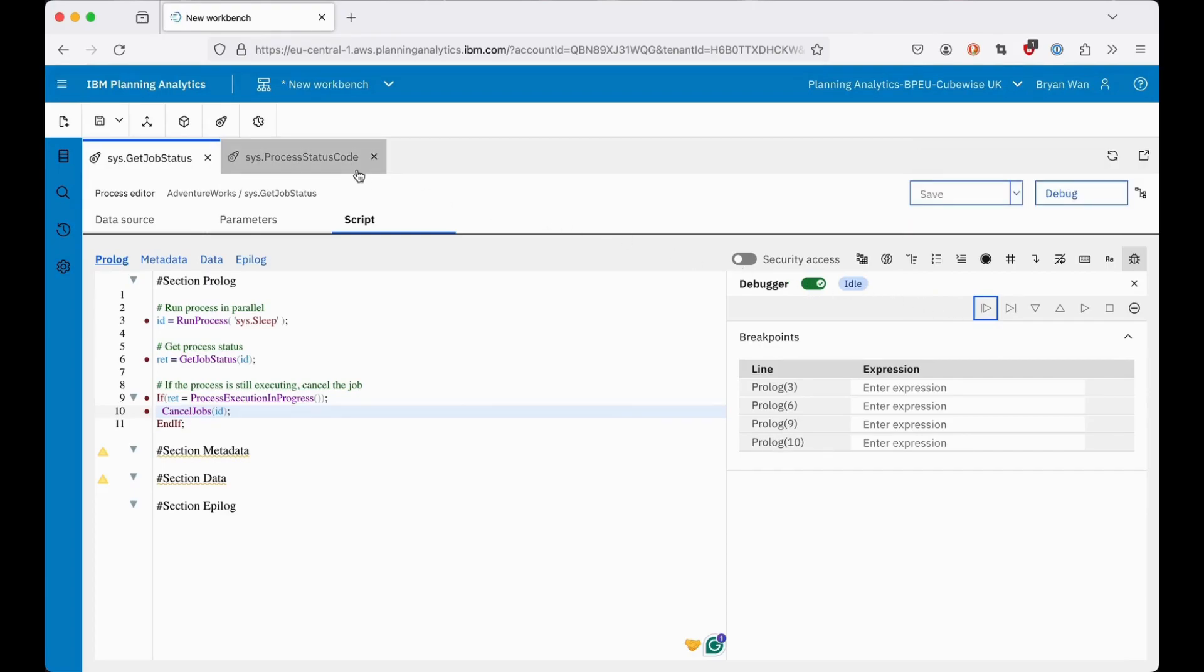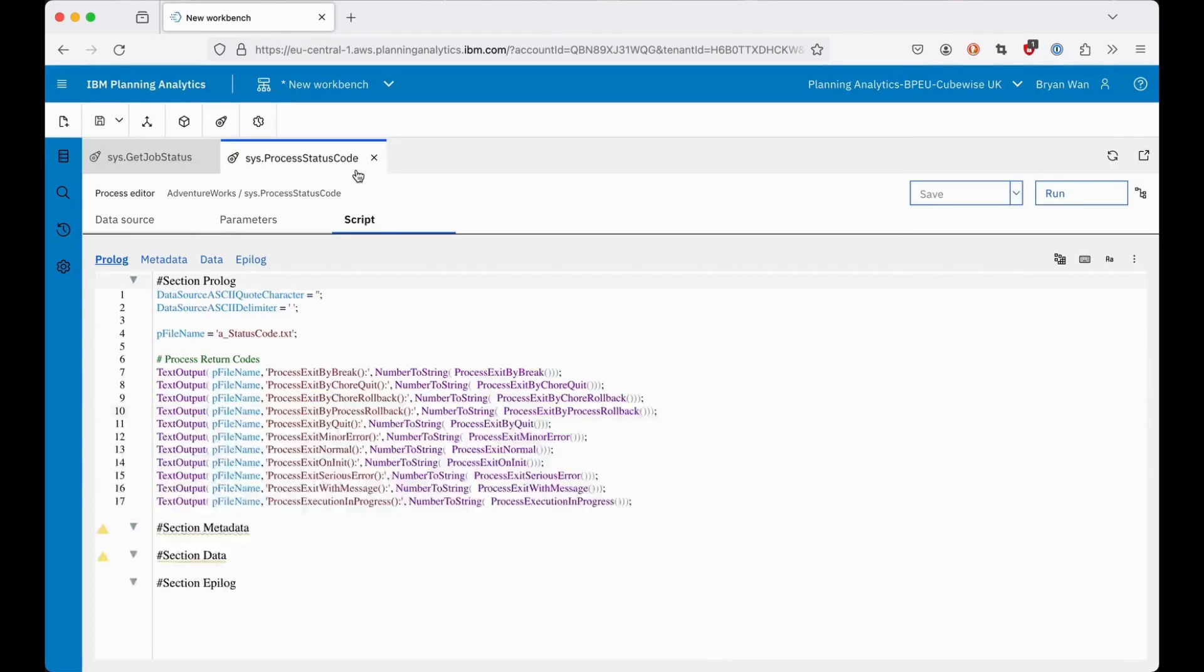To get a list of process status codes, repurpose this code that will export the results in a file.